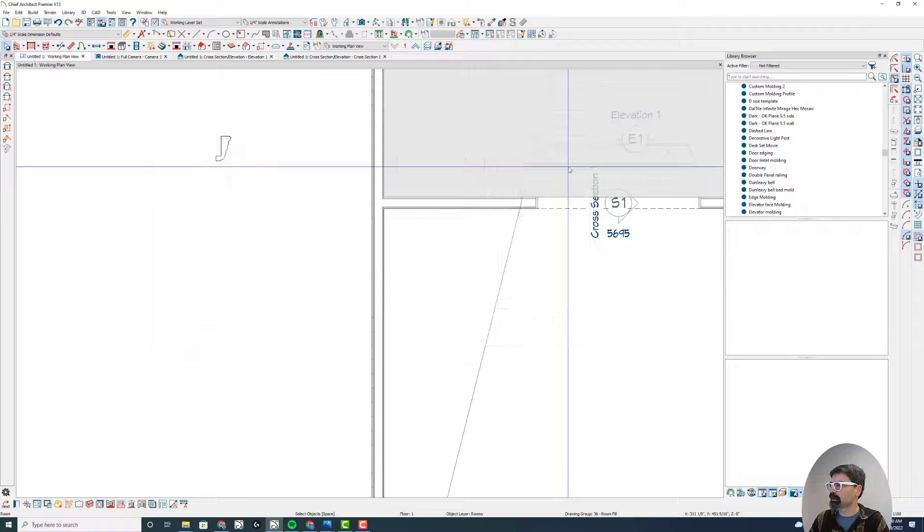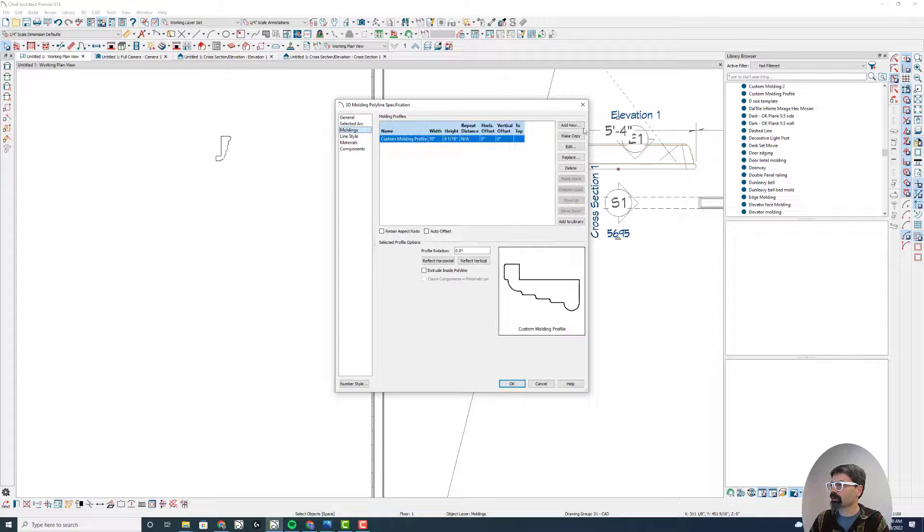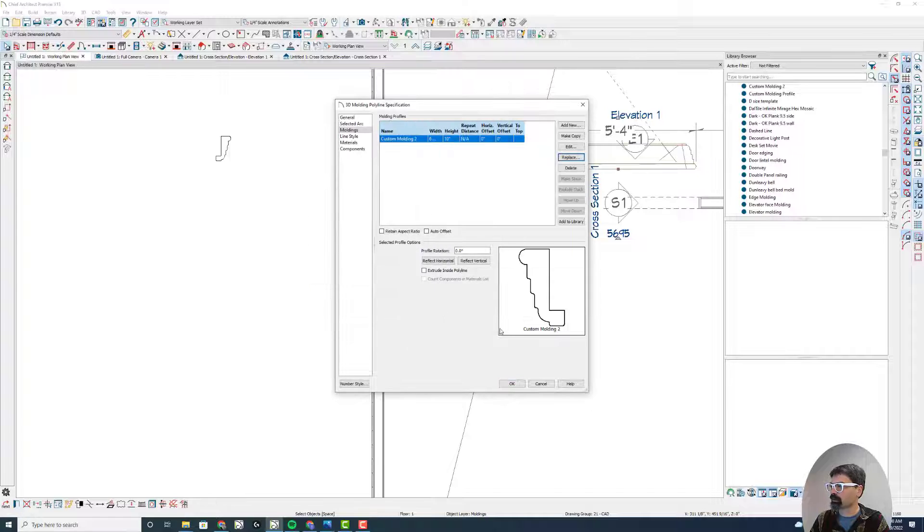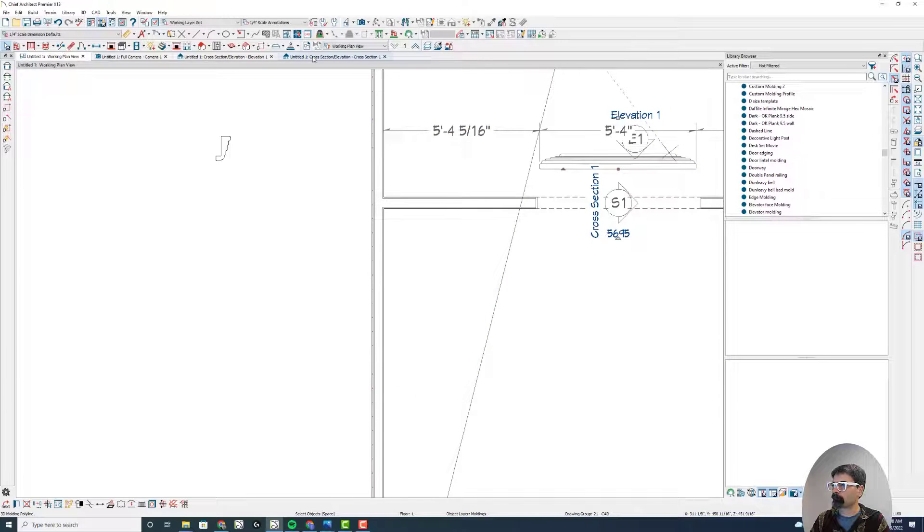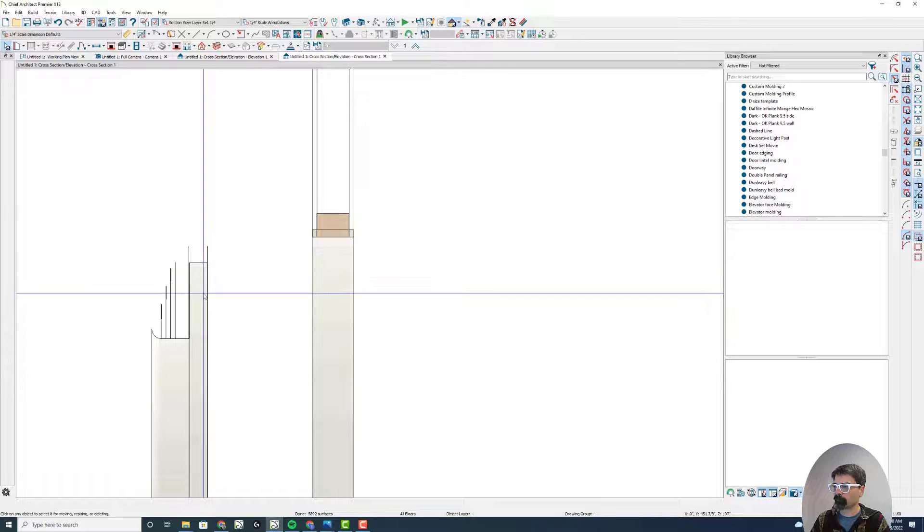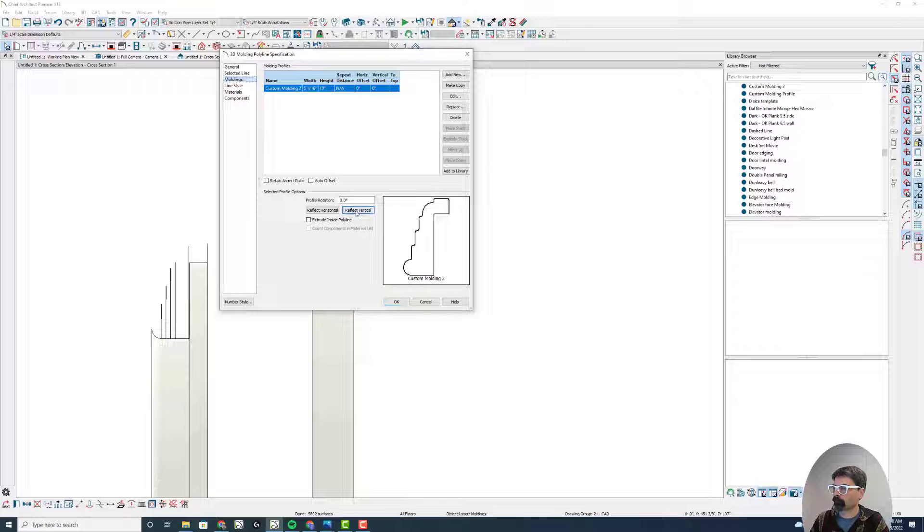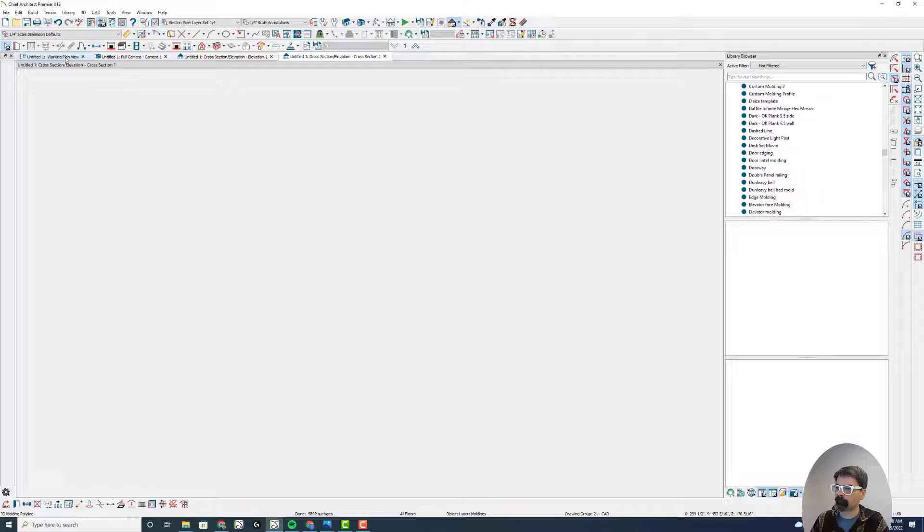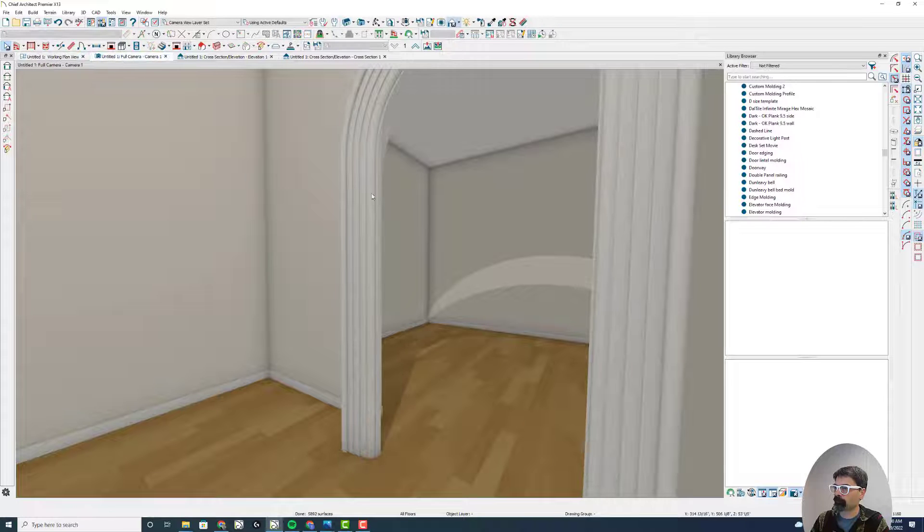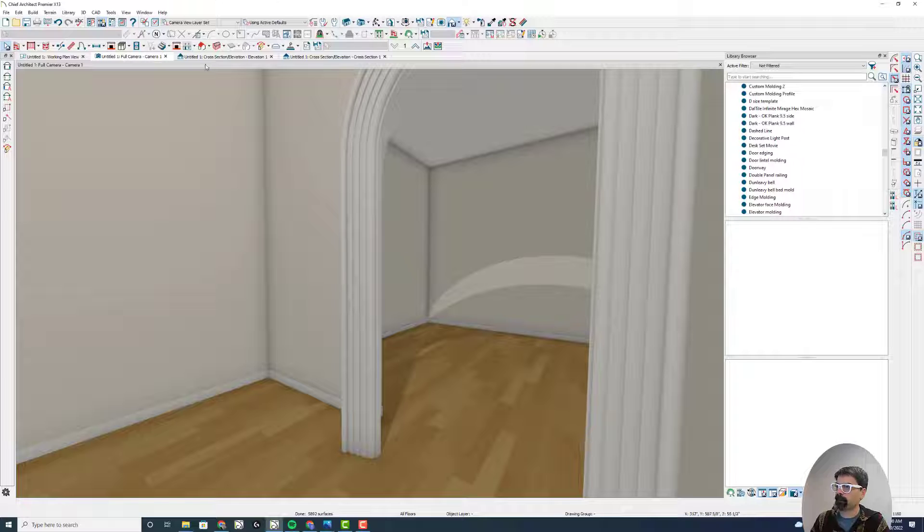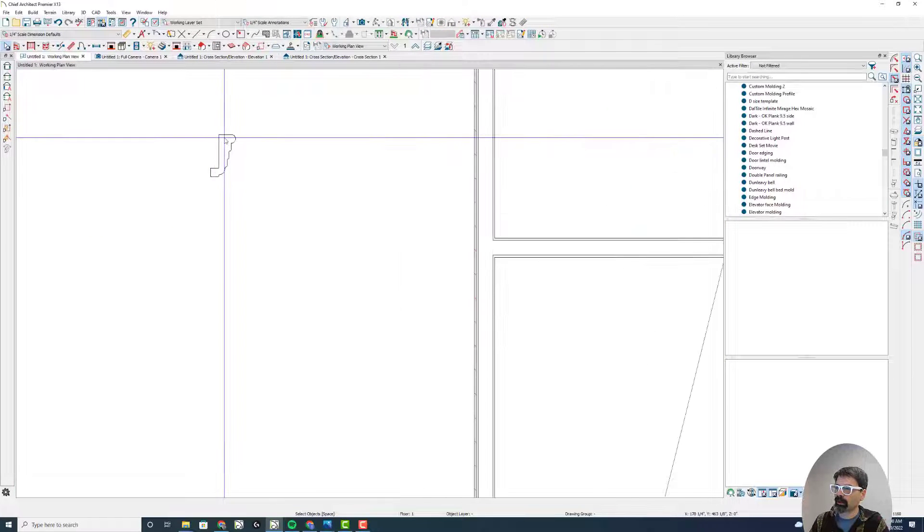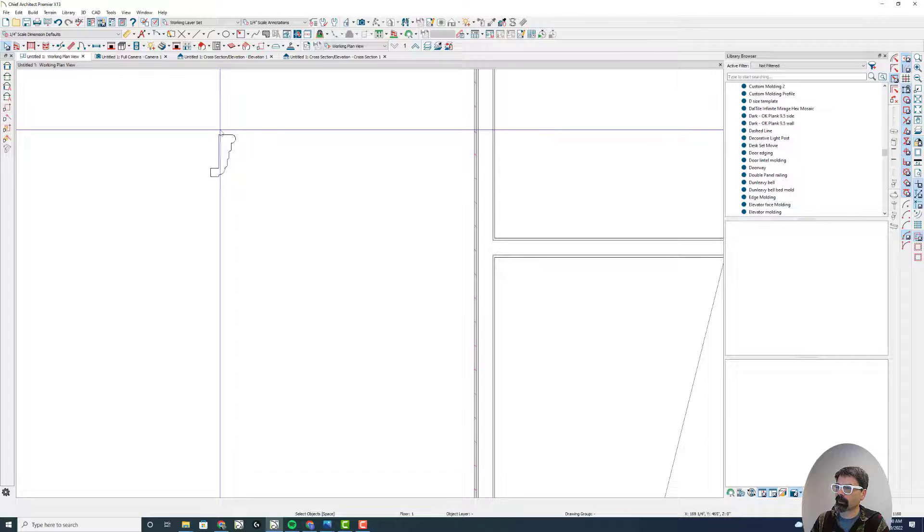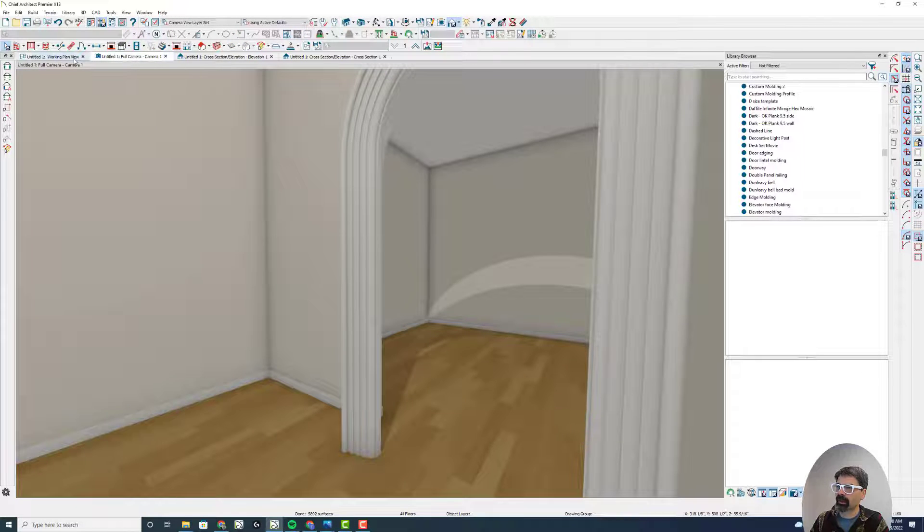Custom Molding 2. Let's change this molding profile to Custom Molding 2. There we go. And there's your molding profile. So you want it rotated up in this direction. And you've got that.